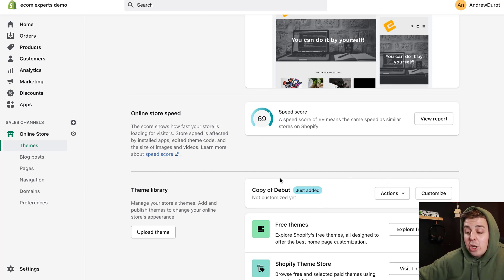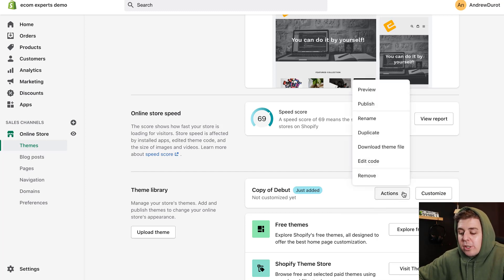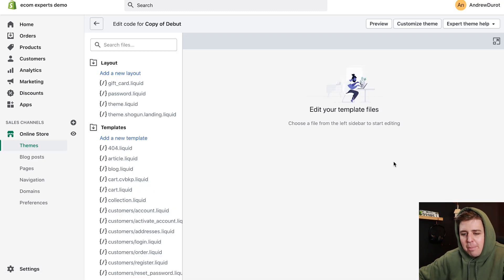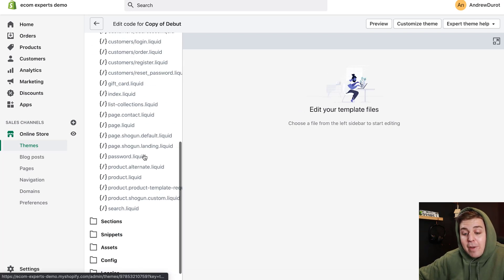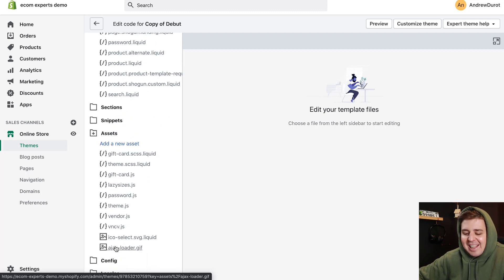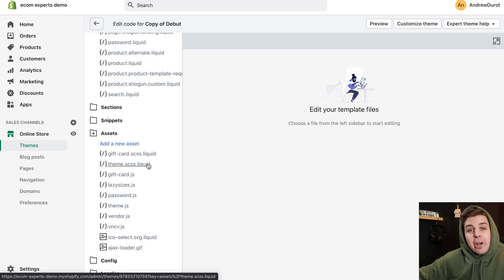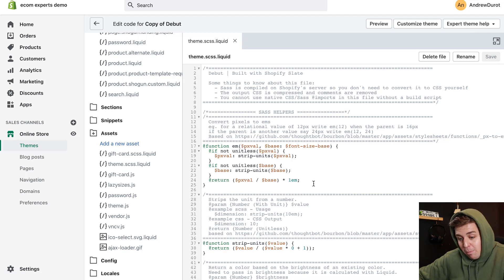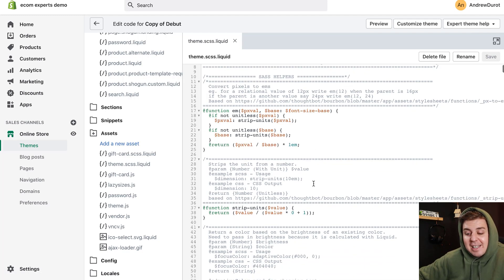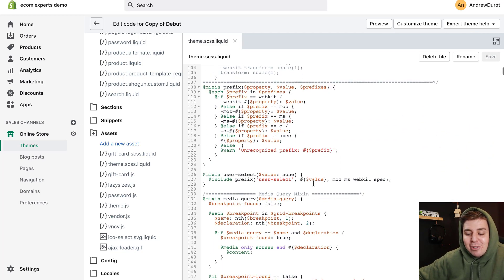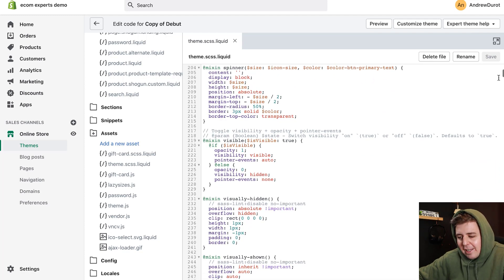That is done. On the copy of the version — basically the backup — that's the version we're going to work on. We're going to click Actions and then Edit Code. It's going to open up the lovely code editor. On the very left, we're going to scroll all the way down to Assets. In the asset folder, you'll find the theme.scss.liquid — you want to click on that one, and there is a huge file that's going to open up. The SCSS file is basically all the SCSS of your store — everything that makes your store pretty: the spacing, the colors, the fonts, and all of these fun little things.